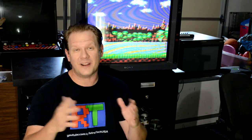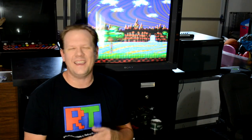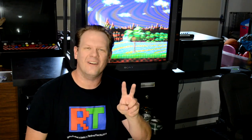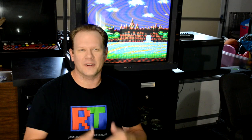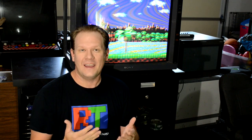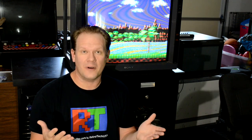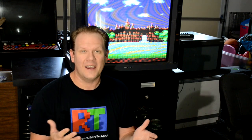Hey everybody, welcome back to Retro Tech. Today is our two-year anniversary special where we're going to celebrate year two of Retro Tech.